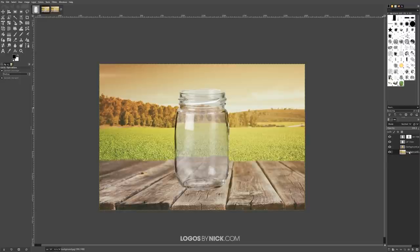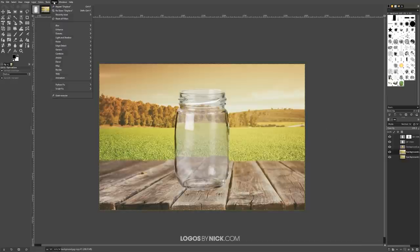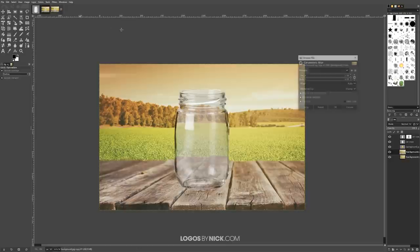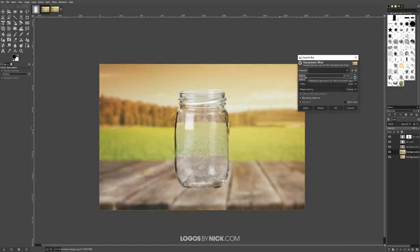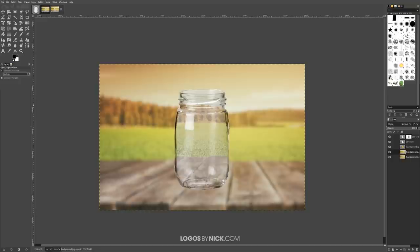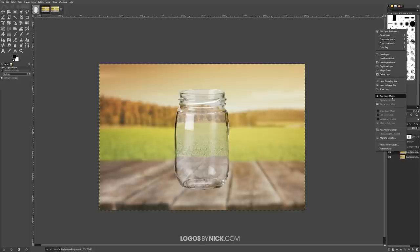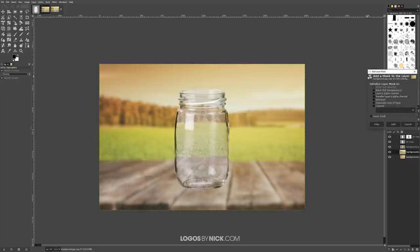To do that, I'll click on the original background layer and duplicate it the same way we duplicated the other layers. Then I'll go to Filters, Blur, Gaussian Blur and blur it a little bit. I only want the background area blurred — not the table the jar is sitting on. So I'm going to apply a layer mask with a gradient so the table stays in focus but it gradually transitions to out of focus. I'll right-click on that layer, go to Add Layer Mask, leave the defaults, and click Add.